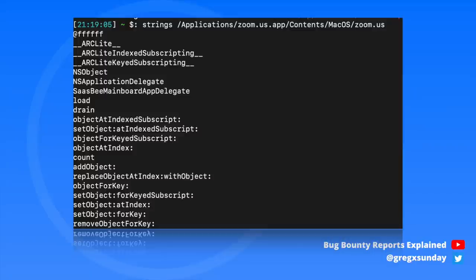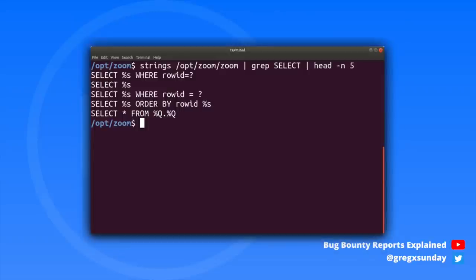One of the easiest methods of taking a peek into a compiled binary is using the strings command. It prints any text included in the compiled binary. In this case, the researcher noticed some partial SQL queries with format characters like %s — an indication that something might be wrong, because the actual code could look like this.